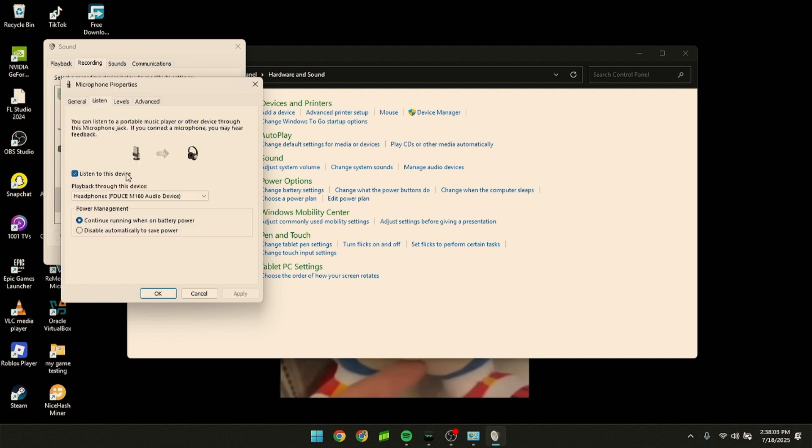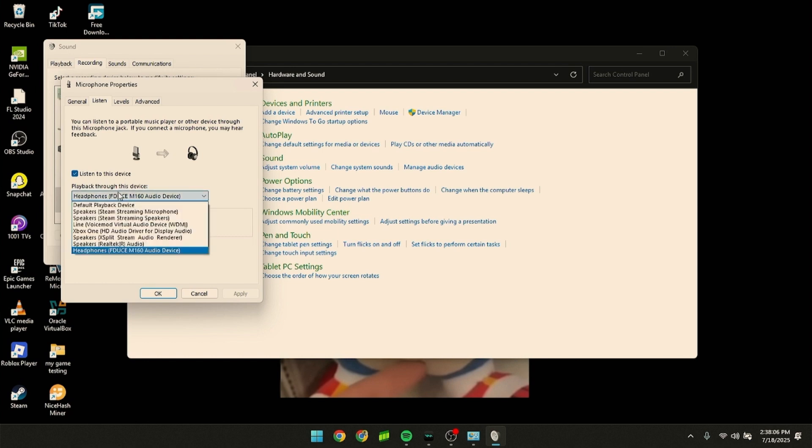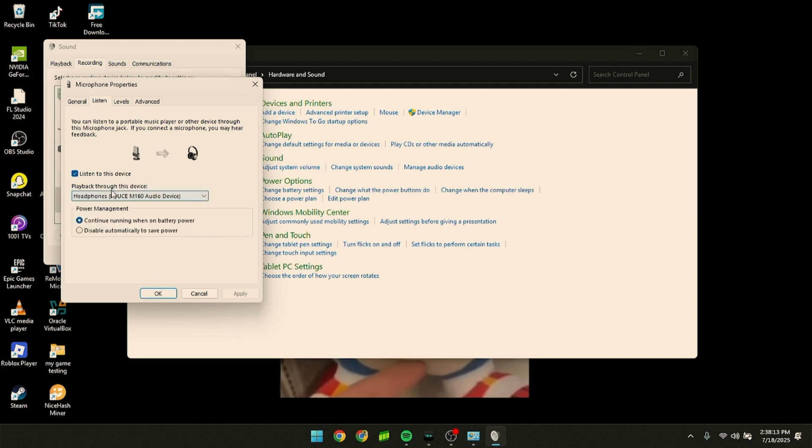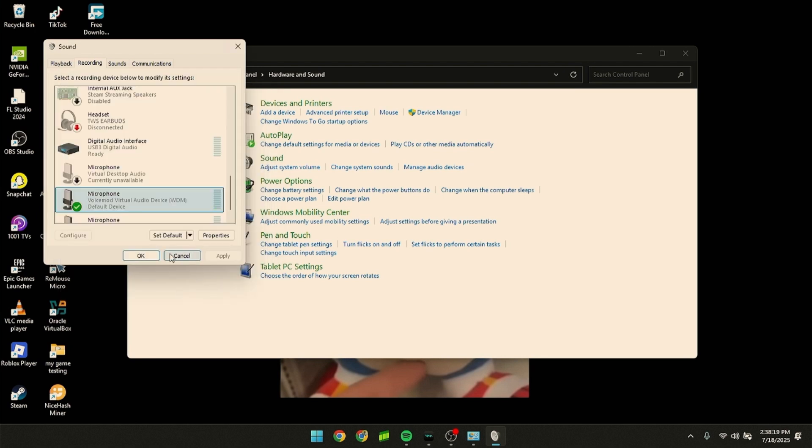Go to Listen, enable 'Listen to this device', and select the headphones or audio device you're using. Make sure this is checked, then click Apply and OK.